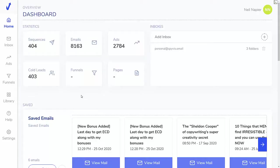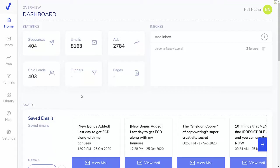Hey there, this is Neil Napier and in this video I'll show you how you can use SpyVideo to spy on your competitors' emails, ads, as well as funnels. So I'm in the area, we have a ton of ads and emails and sequences that we have already collected. We're starting to collect funnels as well because it's a new feature.